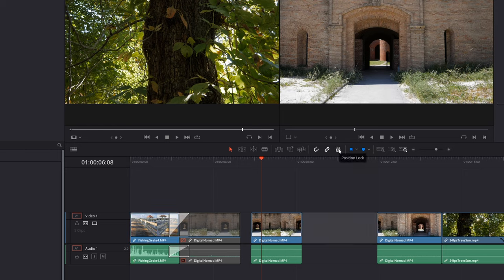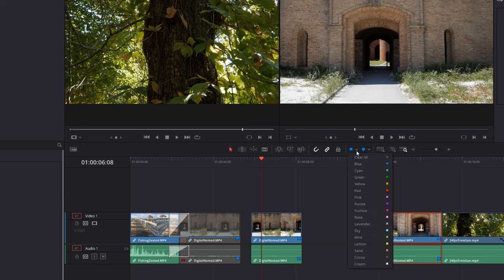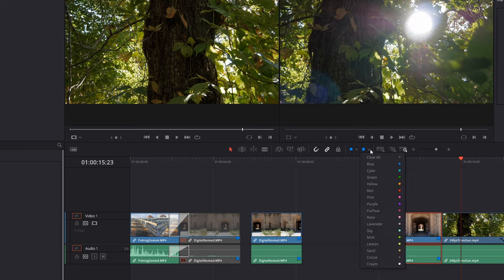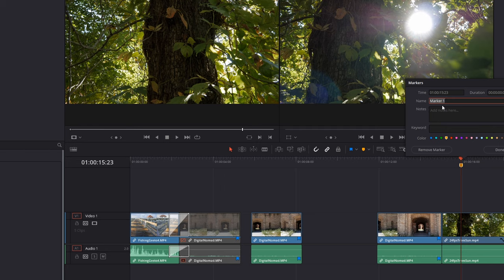You can also position-lock everything on your tracks — press the lock button and nothing can be edited. There are flags you can set with different colors. Similarly there are markers — you can add a marker at any point, choose different colors, and add names to your markers. You could put something like 'first marker' so in case you have multiple things you want to mark or describe on your timeline, you can do that.